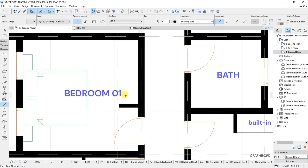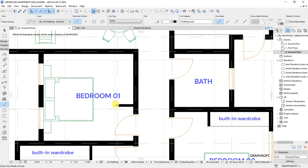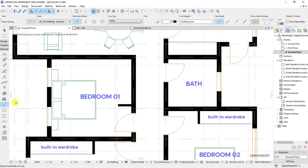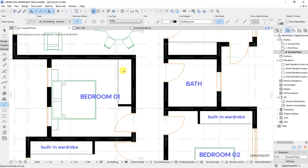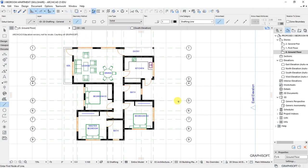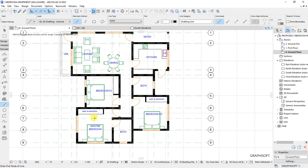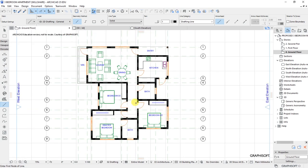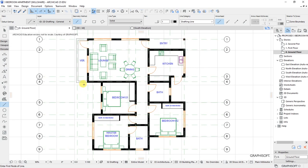We'll do the same for bedroom 1 — draw that line so this part shows where we have our built-in wardrobes. So that's done. We are done with the furniture for the three bedrooms.